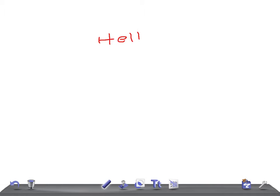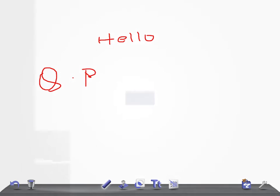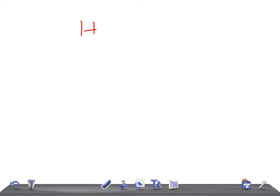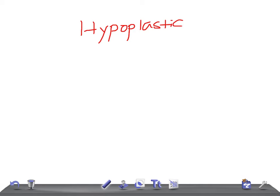Hello friends, welcome back to All on Law. This is a quick paediatrics and today I'm going to talk about Hypoplastic Left Heart Syndrome.